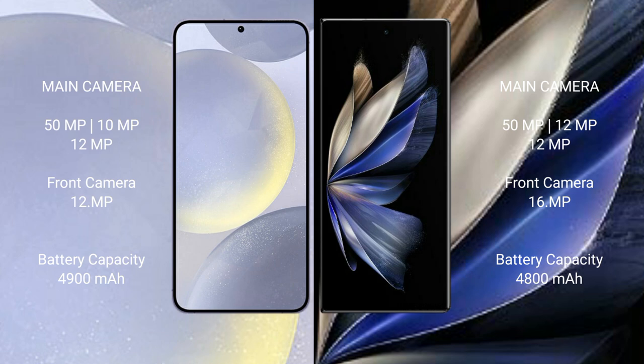Vivo X Fold 2 rear-set triple camera setup: 50MP plus 12MP plus 12MP. Front camera 16MP.